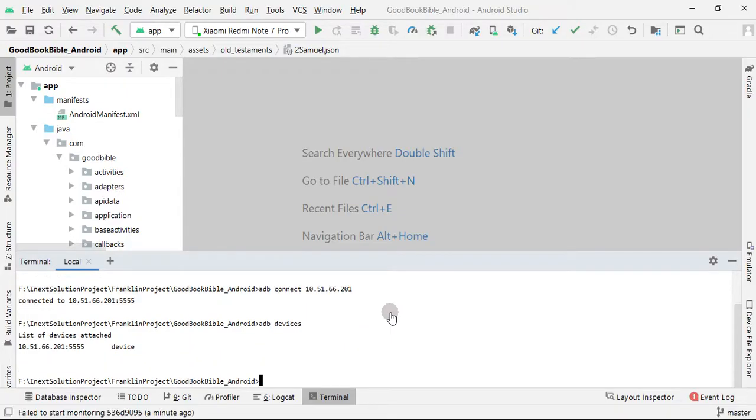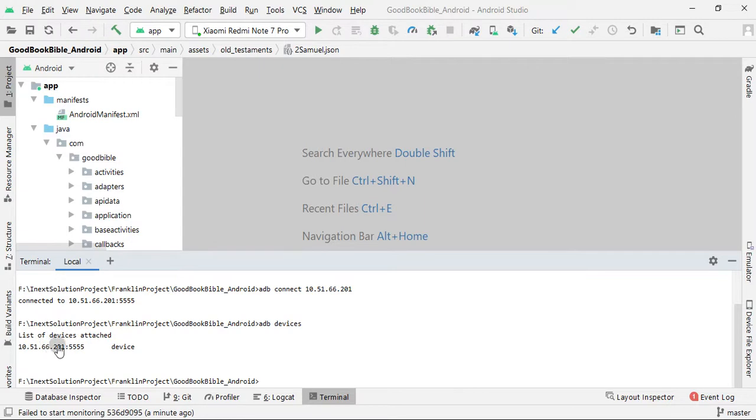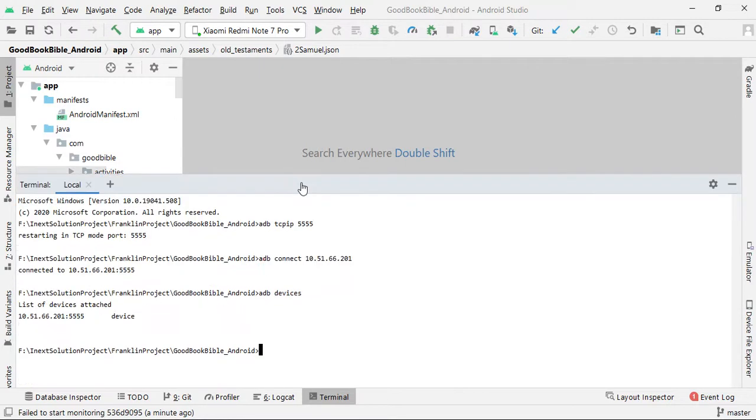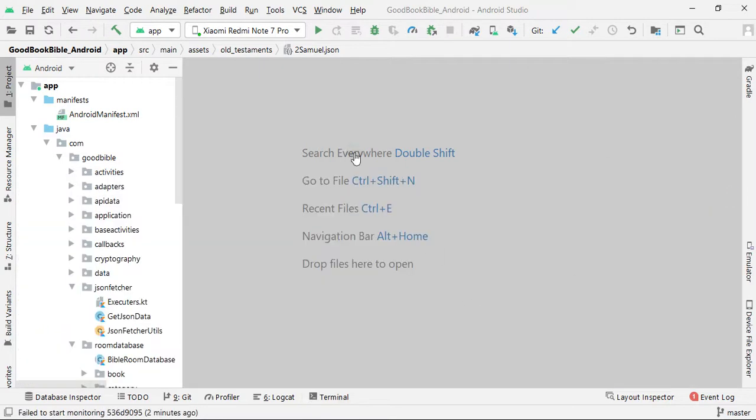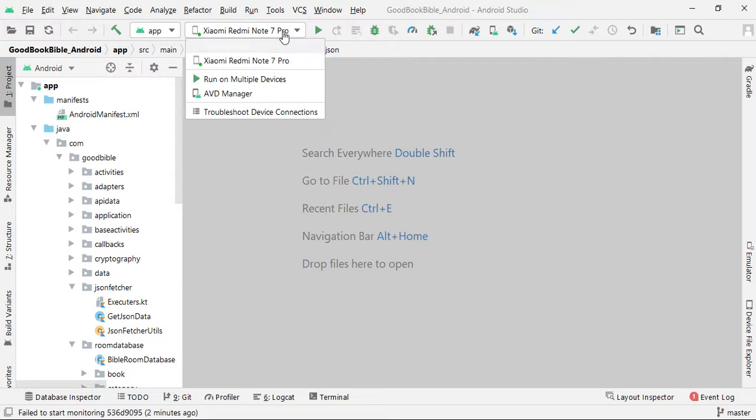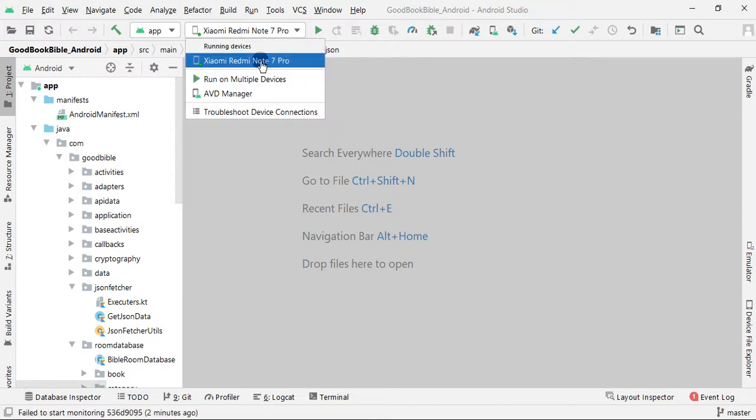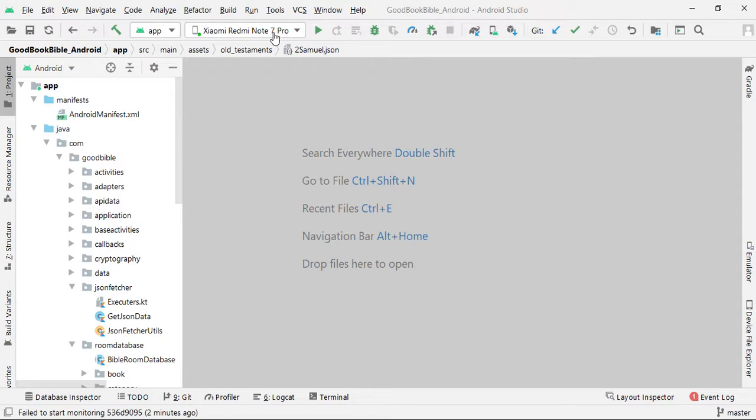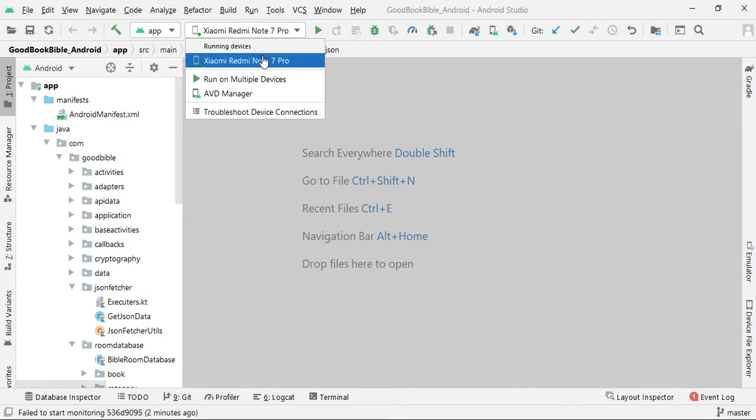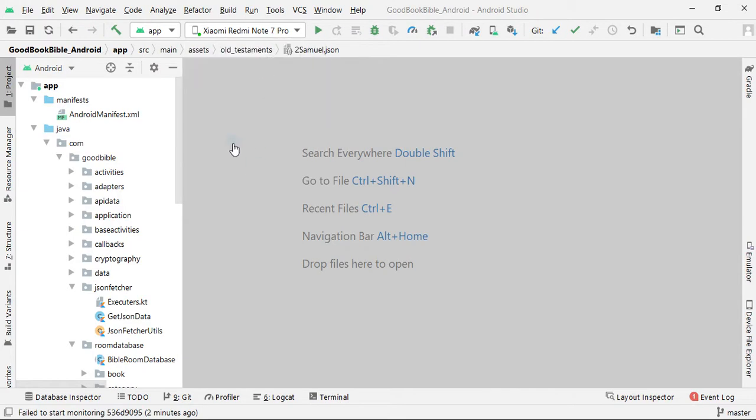Okay, so this is the connection. So guys, here I have detached the USB cable from my system, so it's still visible over here. So it's done.